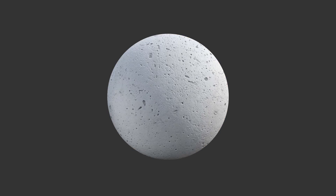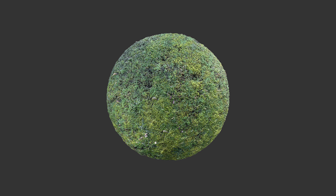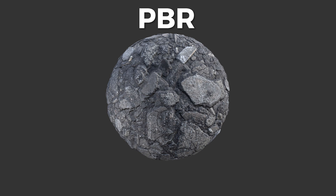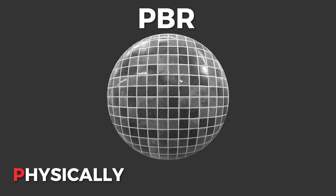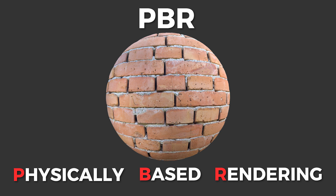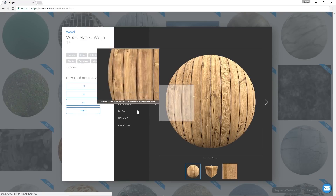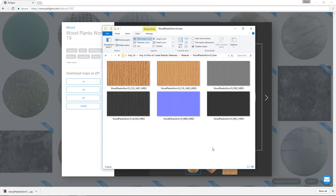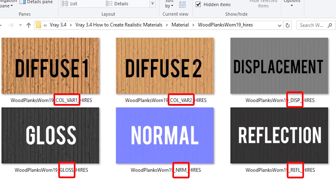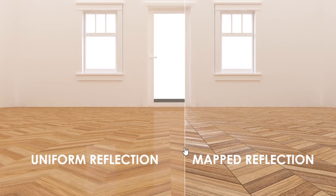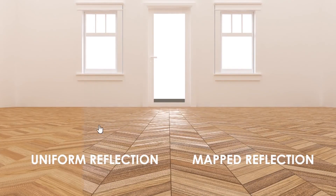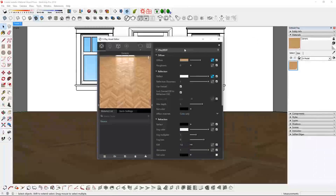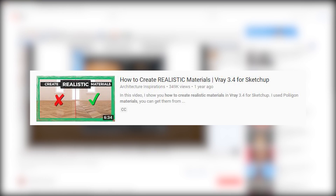This video is a little different in that I only focus on PBR materials and textures. PBR, or Physically Based Rendering, textures and materials often consist of multiple images or maps which help create a realistic material in rendering software such as Vray for Sketchup. If you're not familiar with these types of materials and how to create them, then watch this video here.